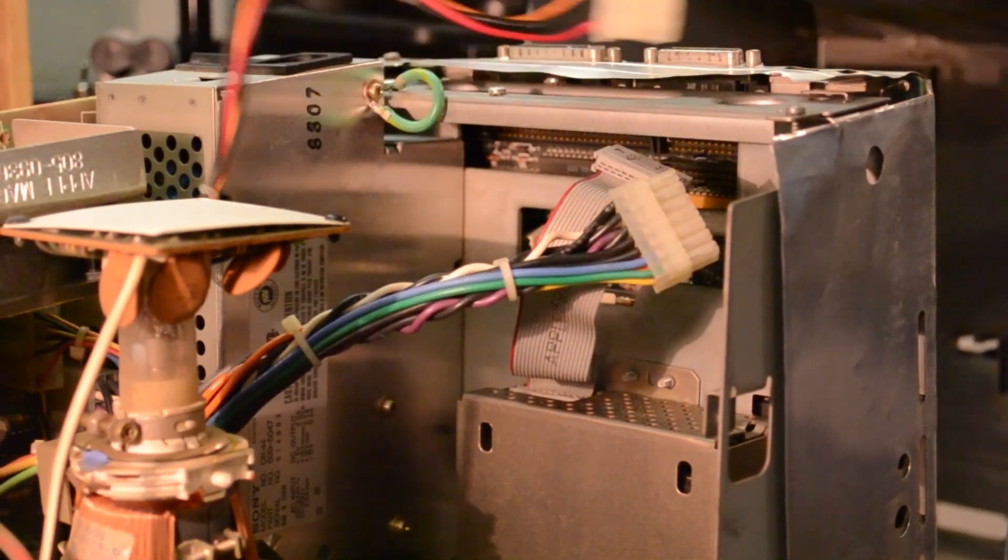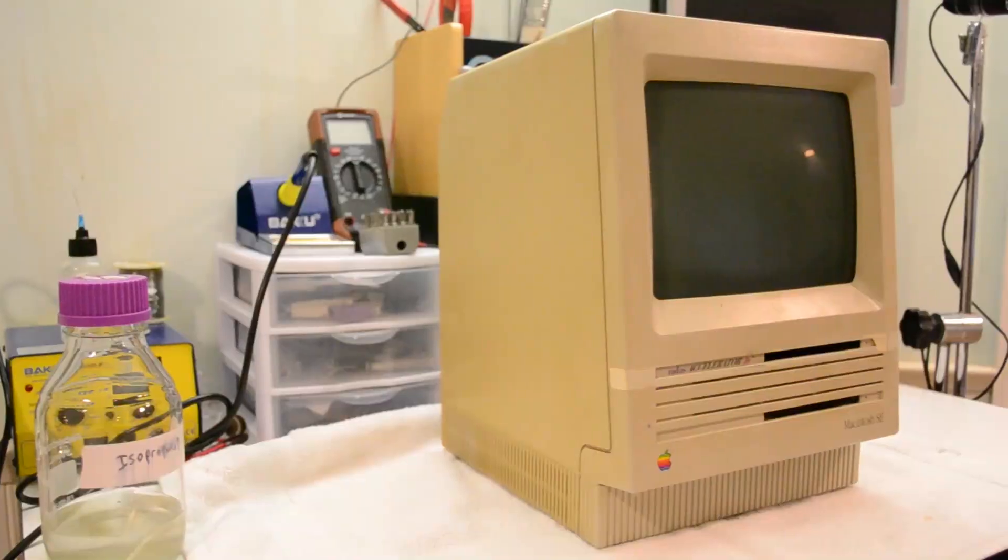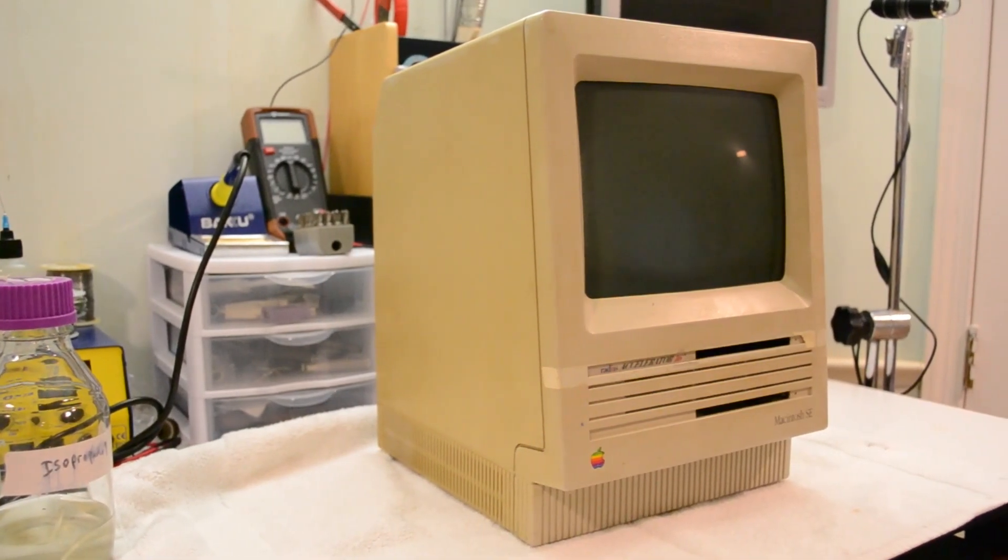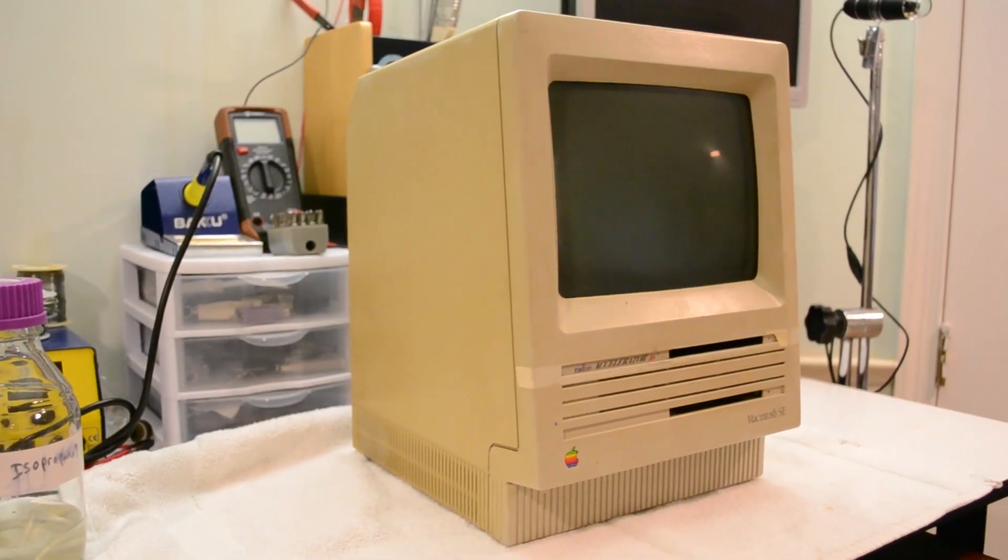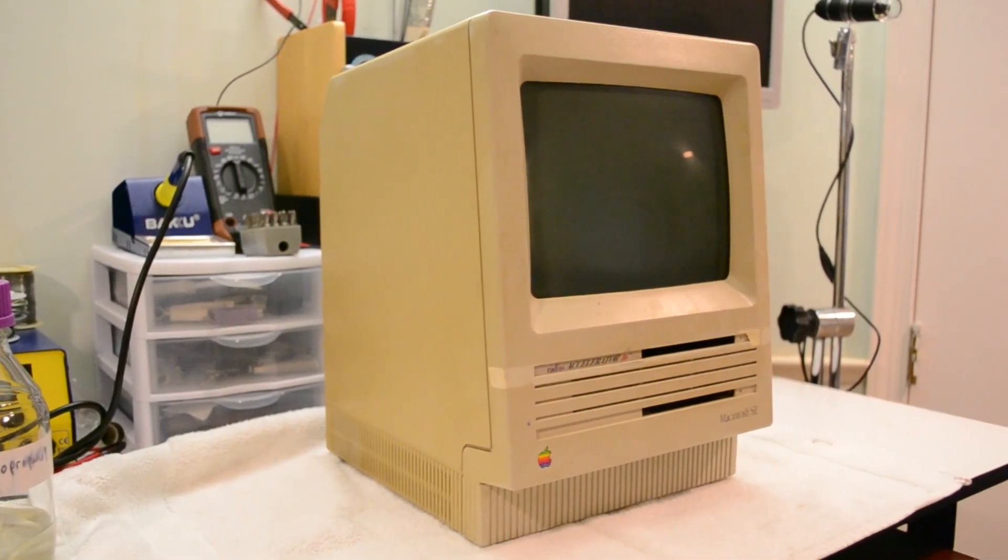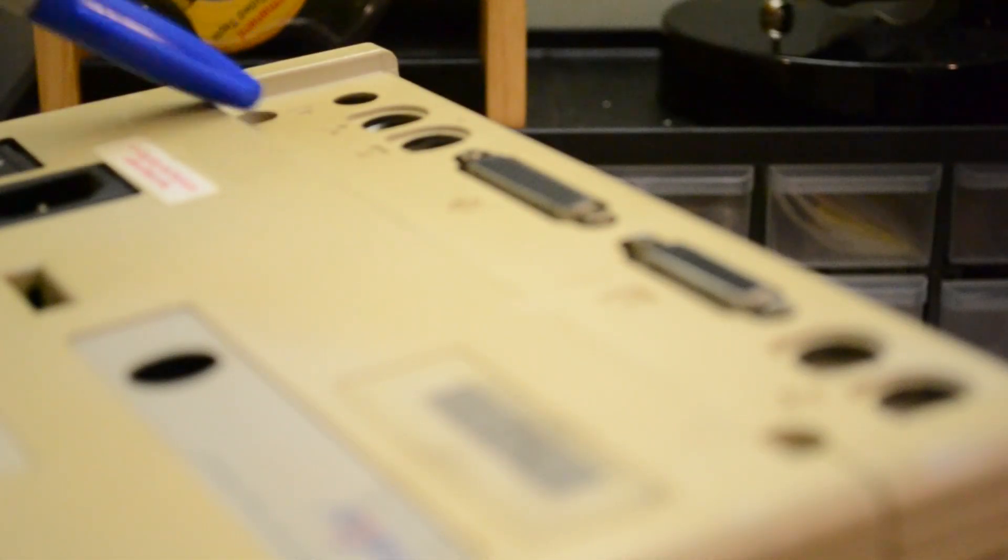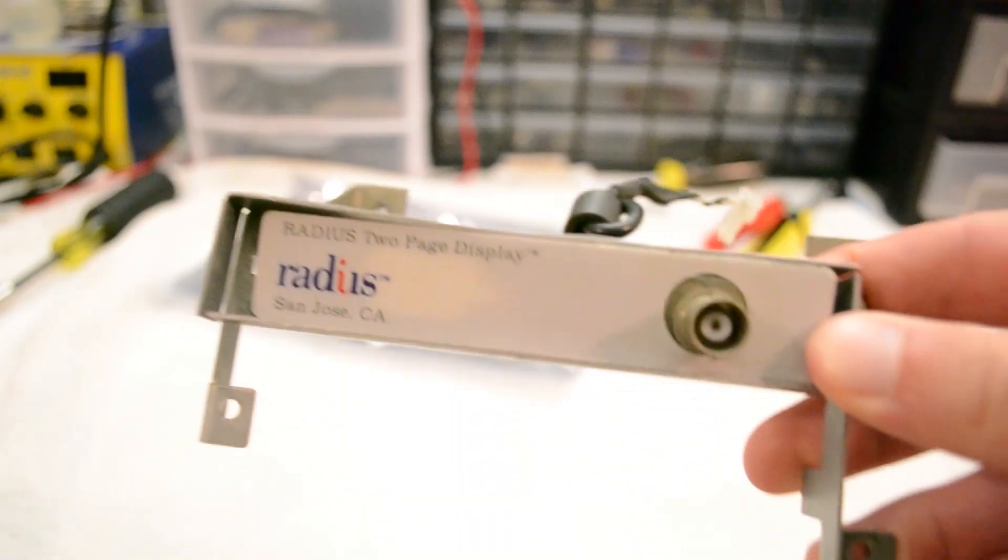Unfortunately, there was not all good news for this SE, and there were a few missing components. For starters, I didn't need any tools to remove the back case of the computer because all four of the case screws were missing. The expansion bracket, hard drive, and hard drive sled were all missing as well.